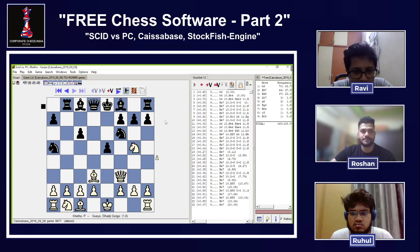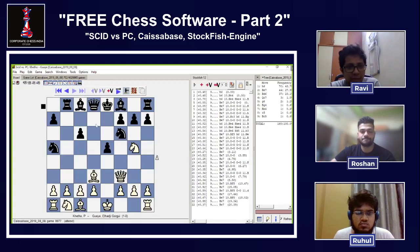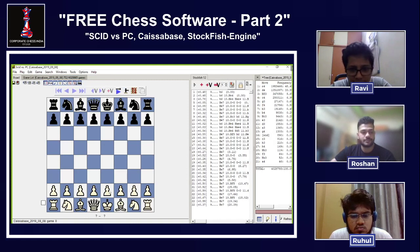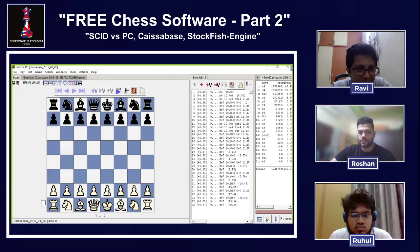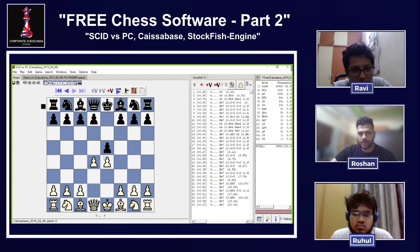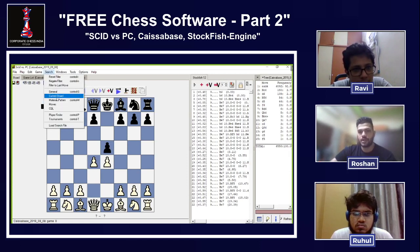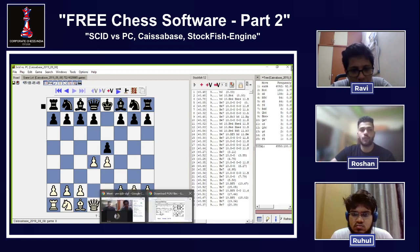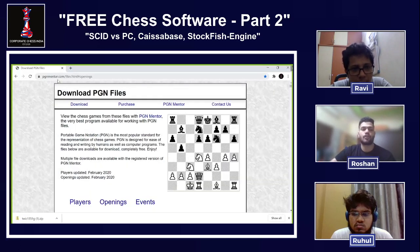Ravi raises another question: the database we downloaded is about 400 MB — if you're looking at a specific opening, is there a way to filter out just the relevant games from the four million? Of course! Go to 'Game,' click 'New Game,' enter your opening moves, then go to 'Search' and click 'Current Board' — that will show you just the games in your database matching that position. But if you want a dedicated opening-specific database, there's another wonderful solution.